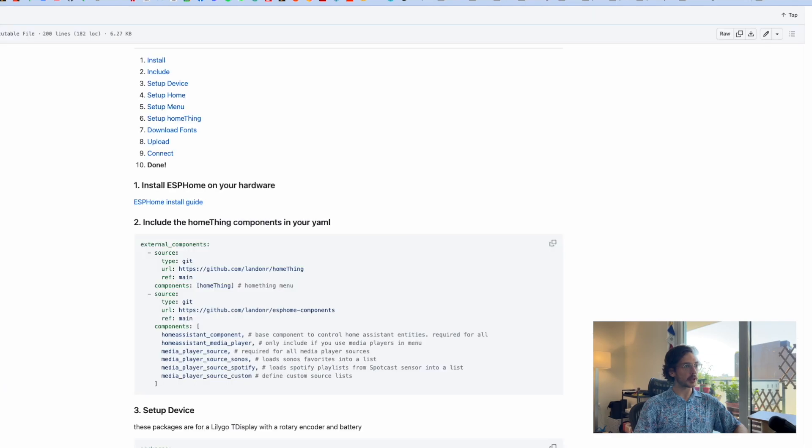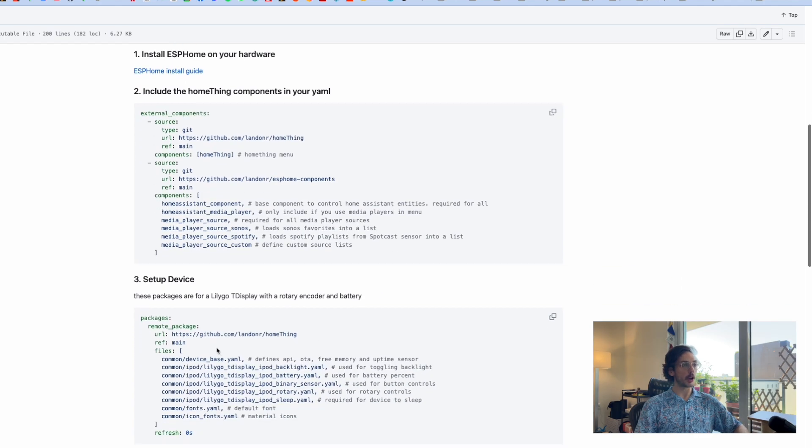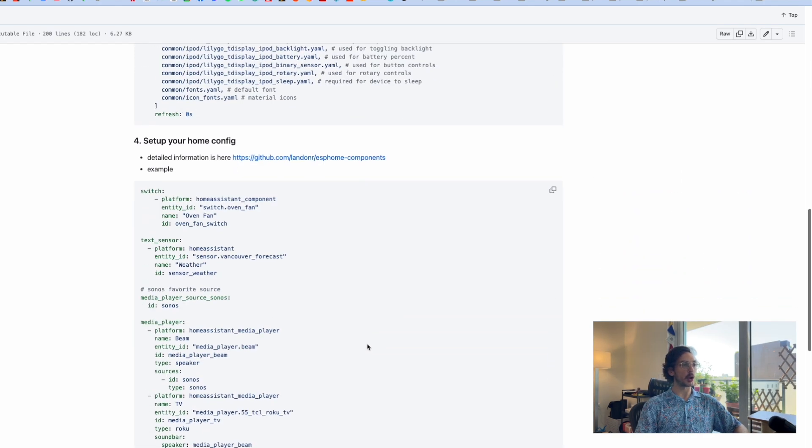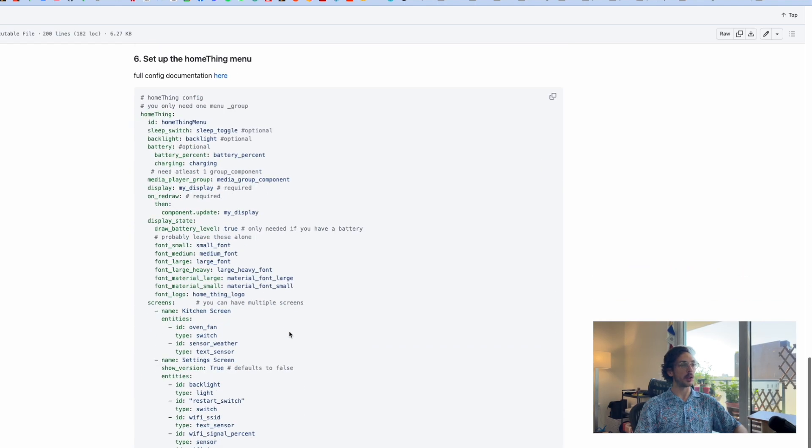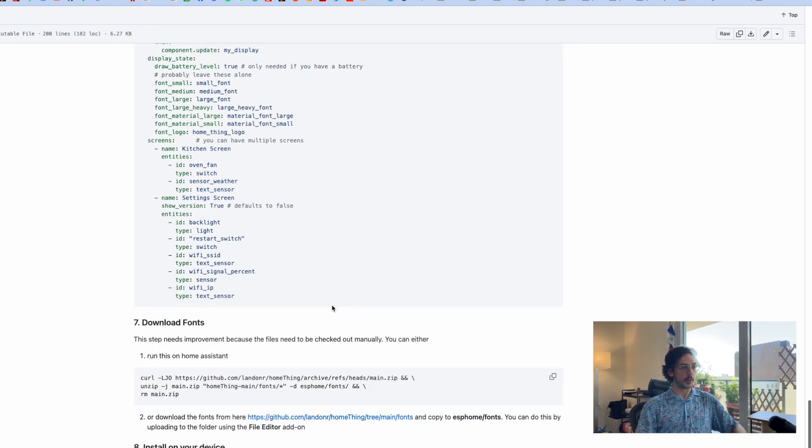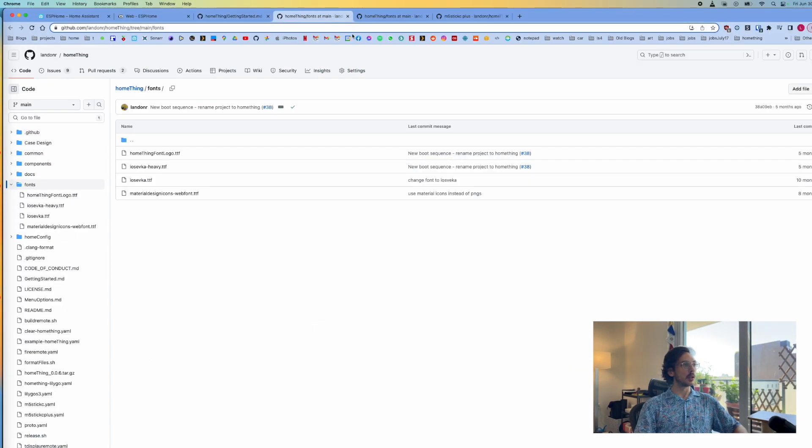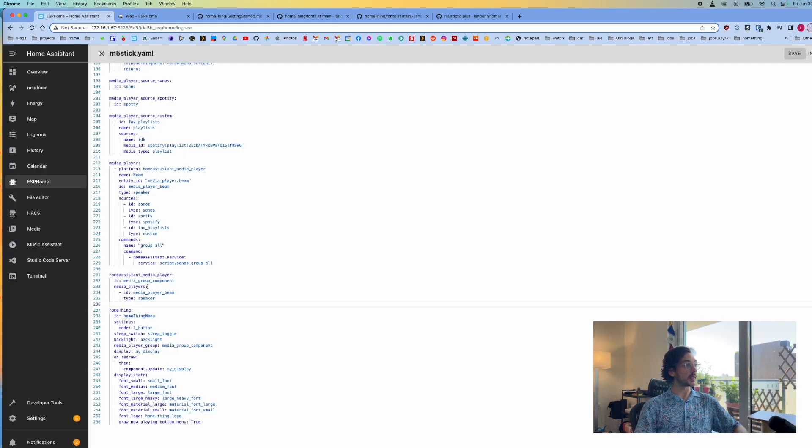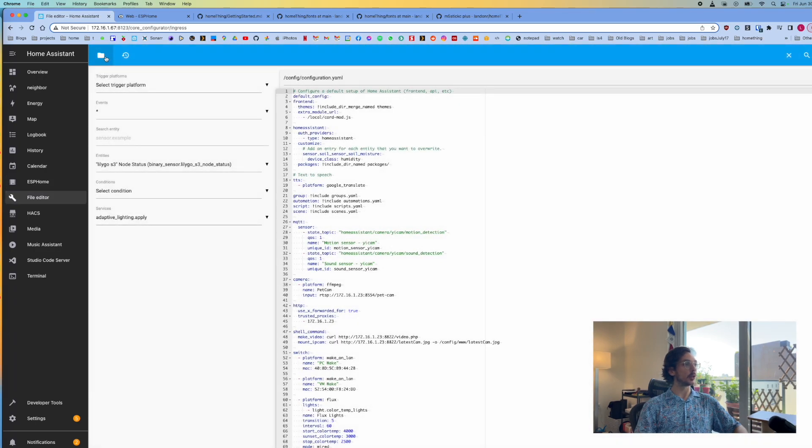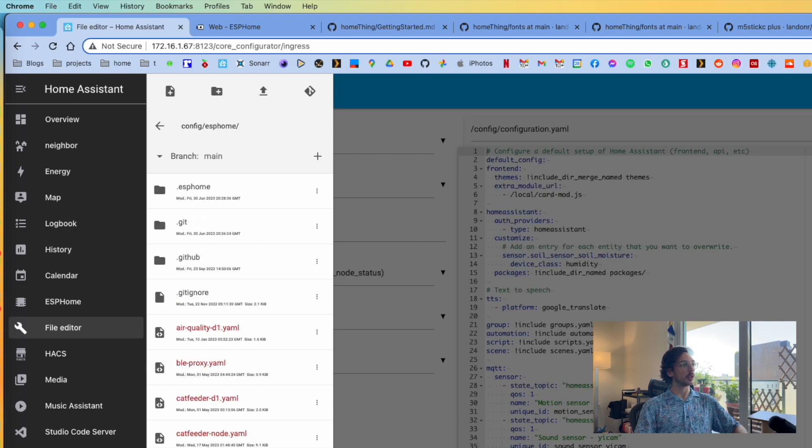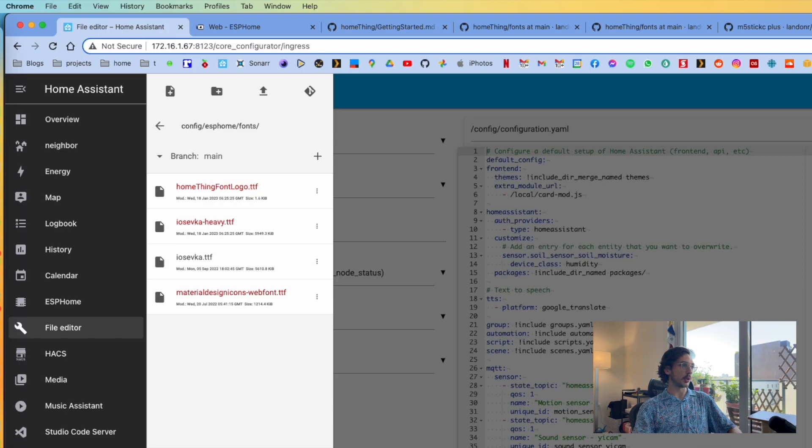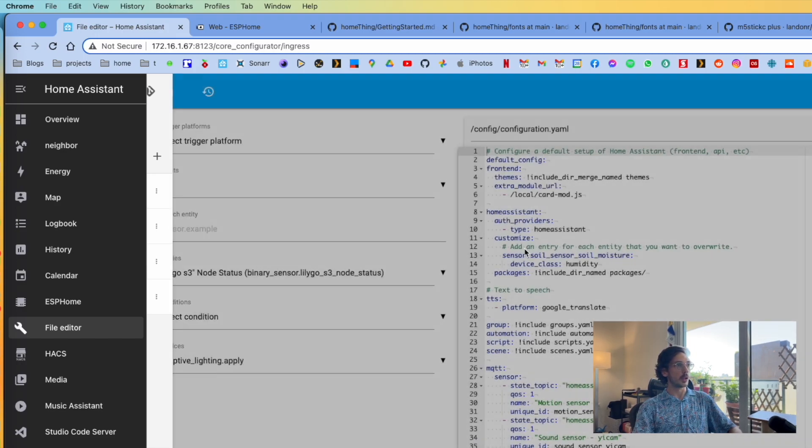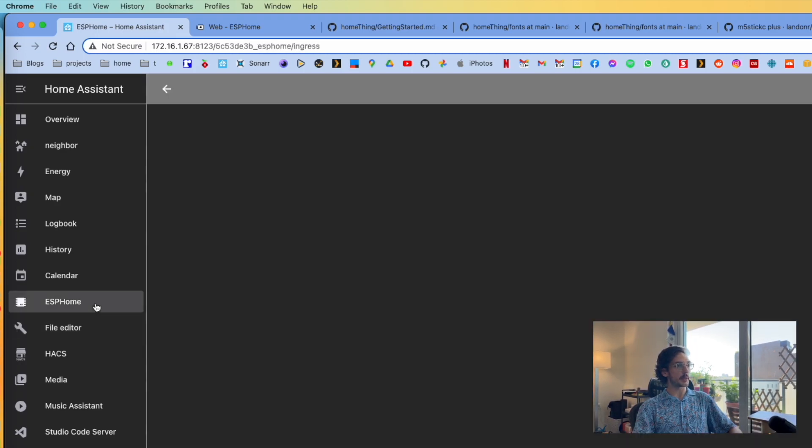Let's save this and go to the getting started. We got all the code from GitHub, all the packages from GitHub. We set up our home config, or at least our speaker and our group. Here's a more configured Home Thing menu. The last thing we need to do is get fonts. The easiest way to do this is by going to this URL, grabbing these four files. Back in Home Assistant, if we go to the file editor, we can go to the ESP Home folder, make a folder called fonts, and upload those four files here.